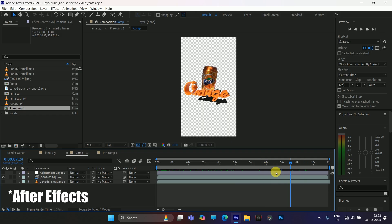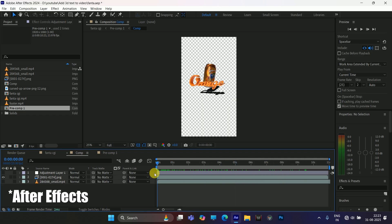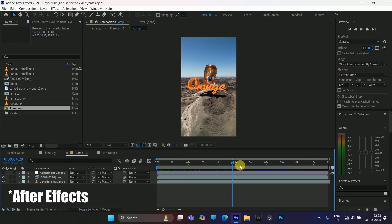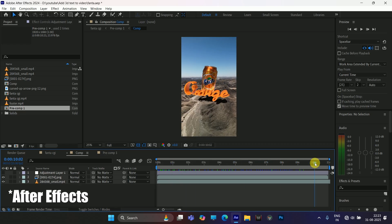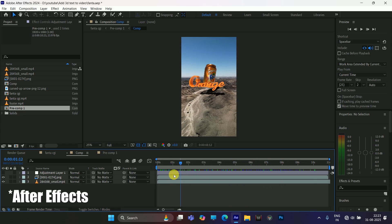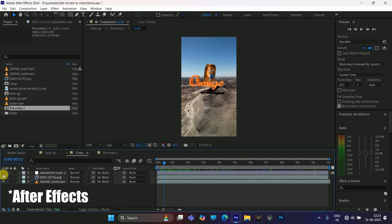Once the sequence is rendered, use any editing software for compositing — here I'll use After Effects for compositing and color correction to match the CG elements with the footage. In this way we can create this kind of video using Adobe After Effects and Blender easily. Hope you guys have learned something new from this tutorial. If you did, please like, share, and subscribe to support me. We'll meet in the next video — until then, signing off, take care, bye.